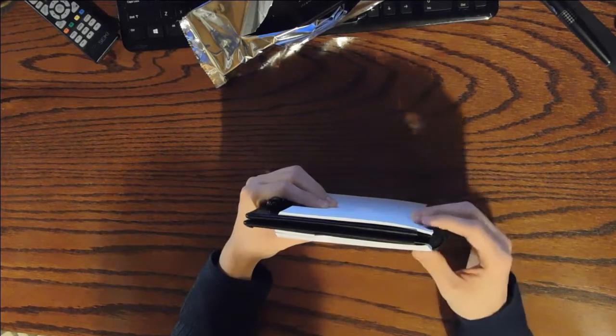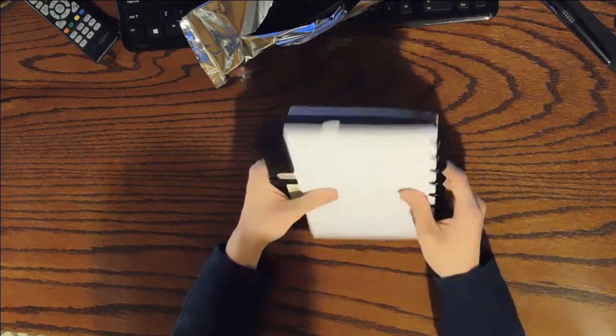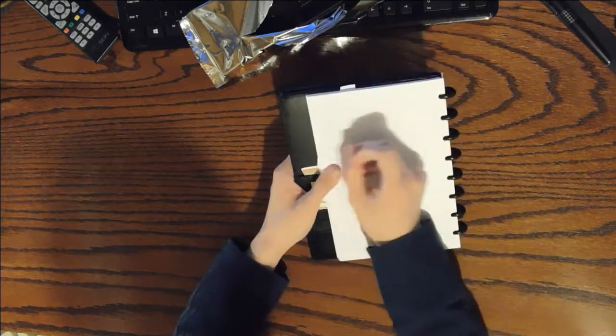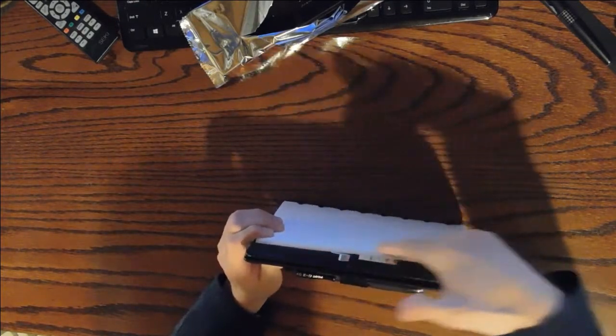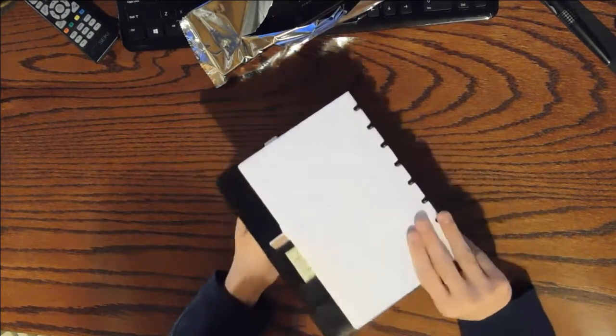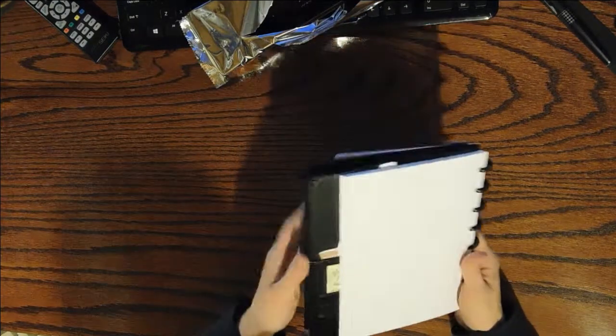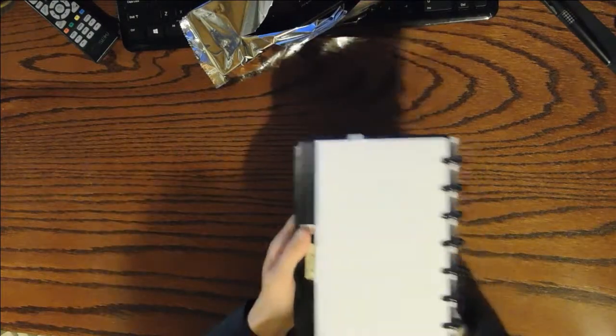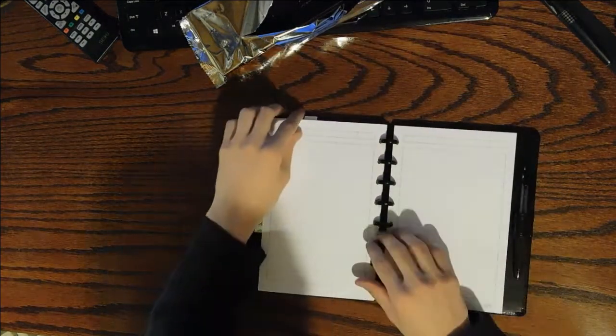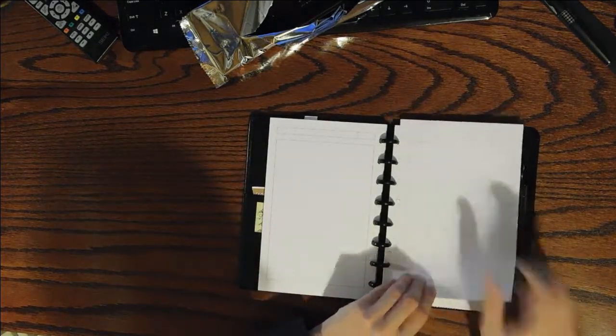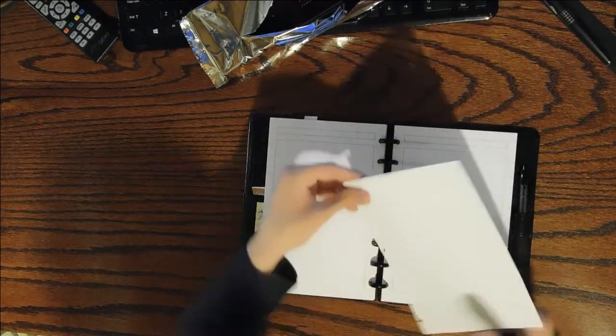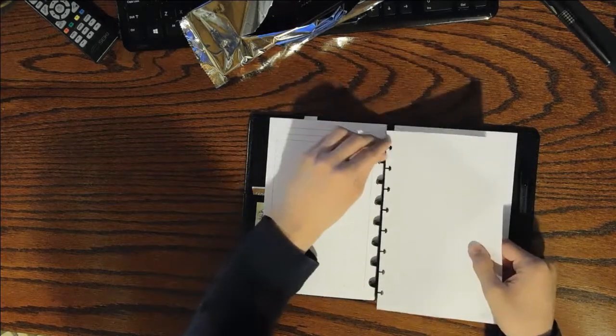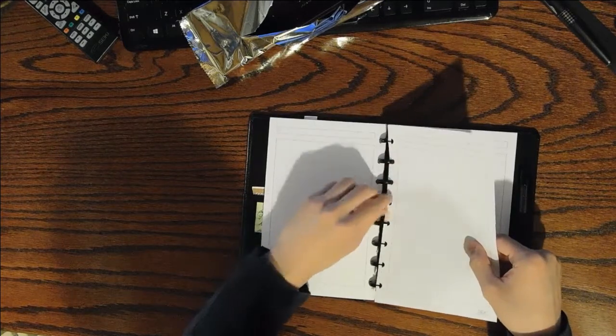You can buy larger rings to maybe take away that problem a bit. Also, if you're writing on the side with the pockets, you do feel the indent of the pockets when you're writing. What I tend to do is I actually remove a sheet, write on it, then flip it over and finish writing on it outside the book, and then reinsert it.